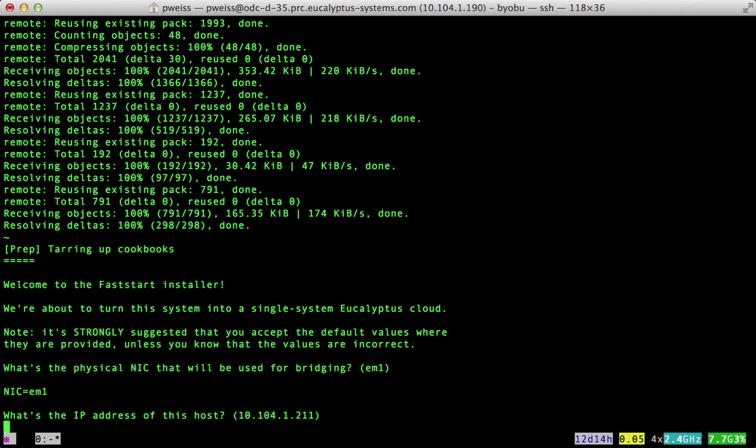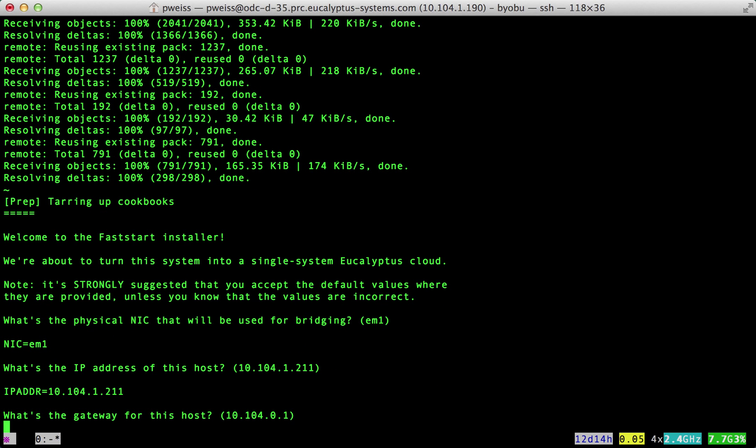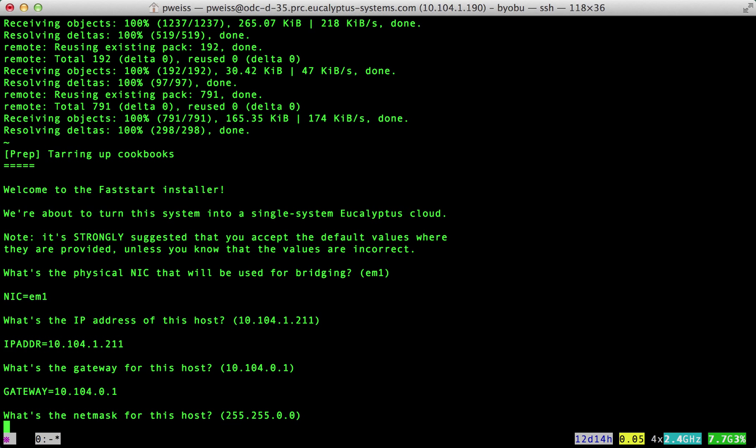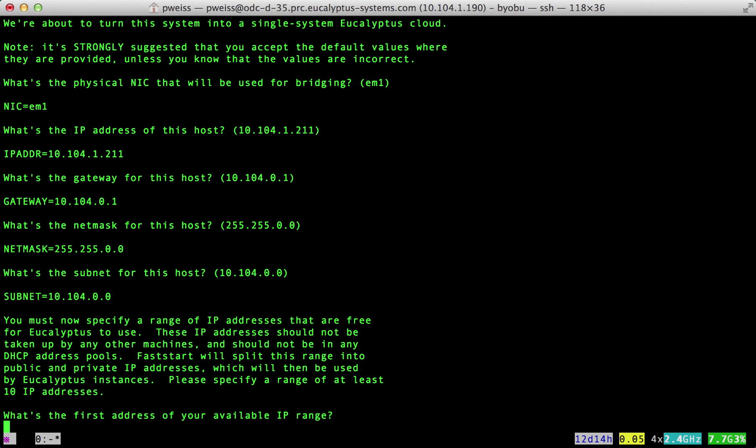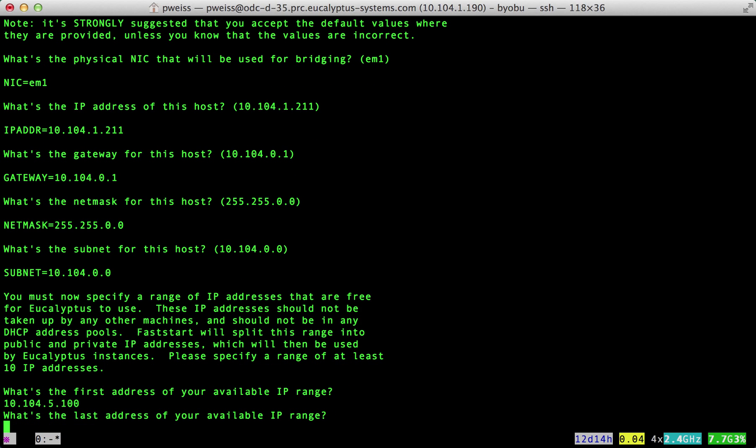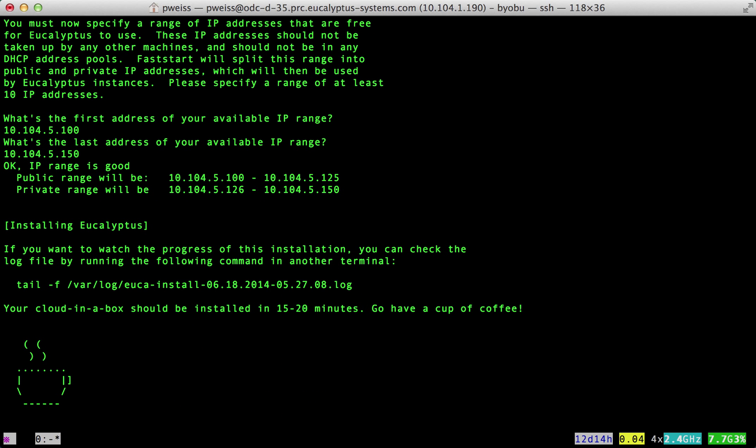Please verify the information making any corrections. Next we will enter our IP range. First, the starting IP, then the ending address. As stated on the screen FastStart will split these for use by the instances.